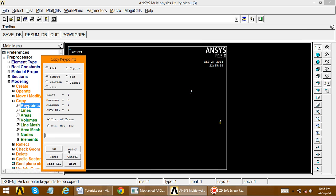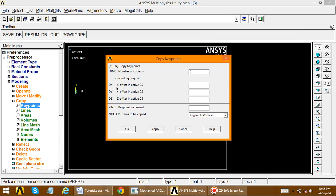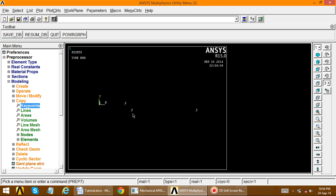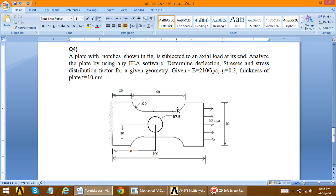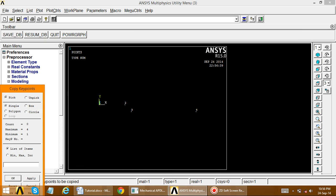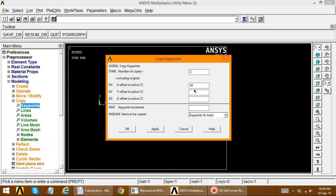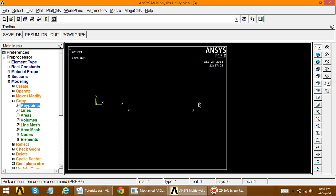Select the key point, apply. Set the x offset equal to 50. Now key point 3 is copied to become key point 4. Next, again copy key point 2 to an offset of 60 — that is, the second key point is copied at distance 60. Apply and set the distance to 60.